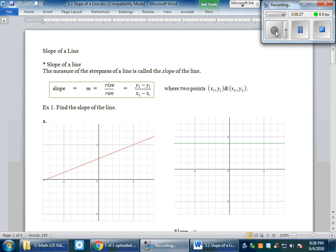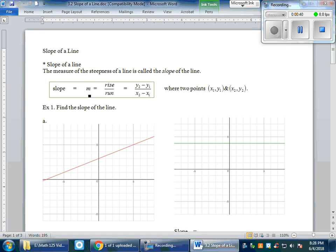The slope is basically how the line is being slanted — in other words, the measure of the steepness of the line. The notation M is used for slope. Graphically, we use rise over run. For algebraic purposes, when we know two points on a line, we use the formula: y₂ minus y₁ over x₂ minus x₁. Rise is associated with up and down, which is y, and run is going right and left, which is associated with x.